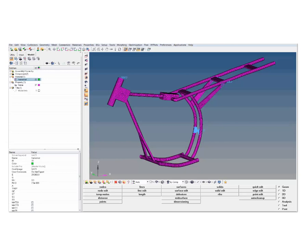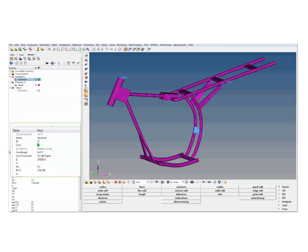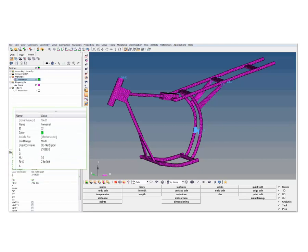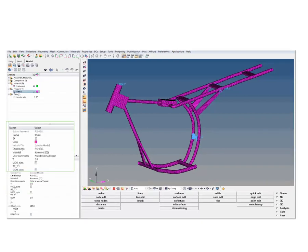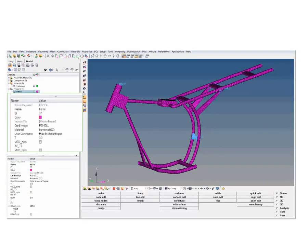The frame model is built of shell elements. The rigid RBE2 elements identify the location where constraints and loads will be added later. The material of the entire frame is chosen to be that of steel using the depicted material values. We assign the shell elements a uniform thickness of 3 mm.